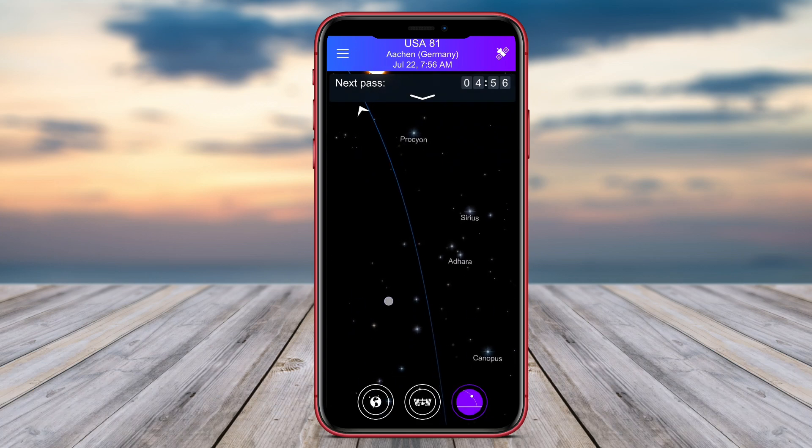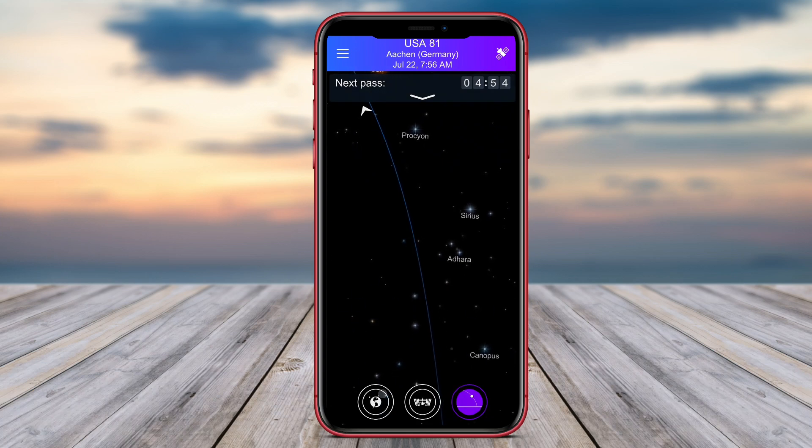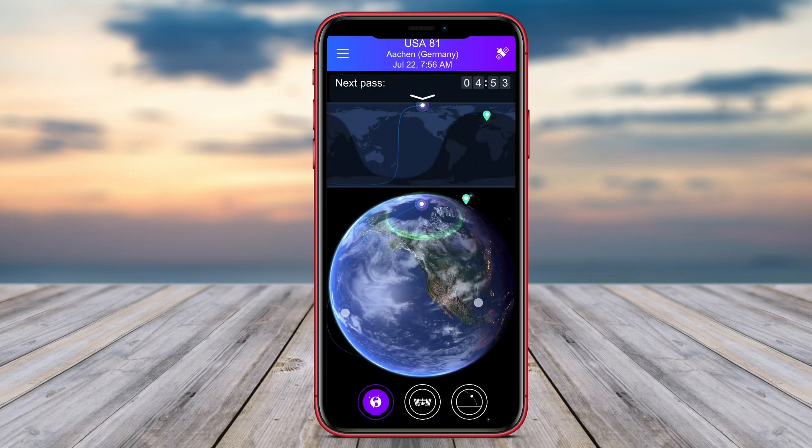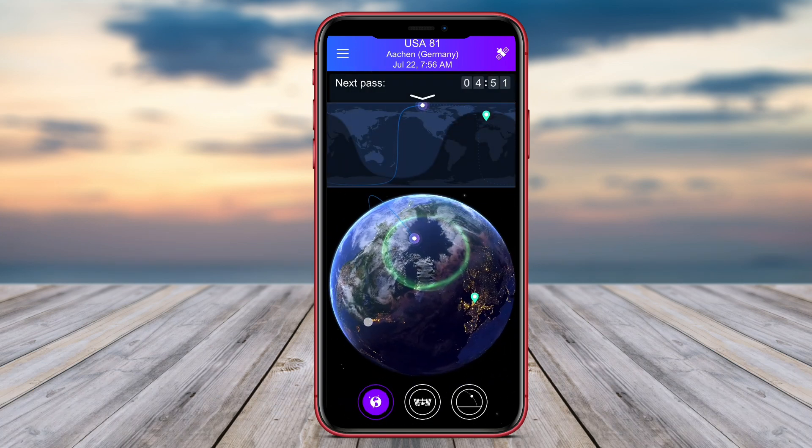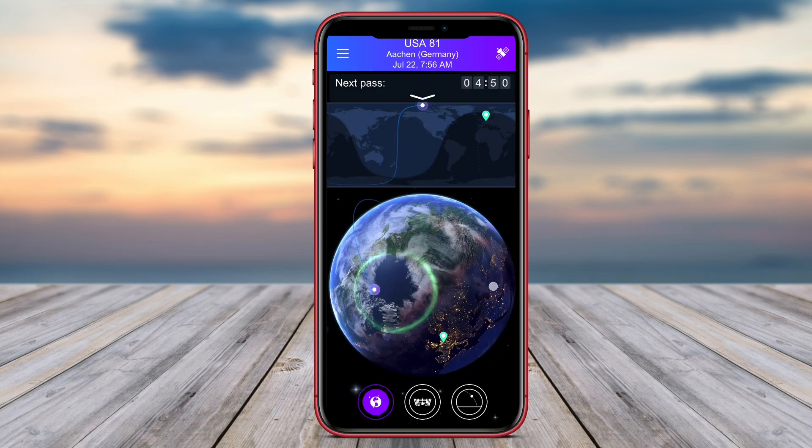Thank you for watching our video on the top satellite view apps for Android. Until next time, keep exploring.